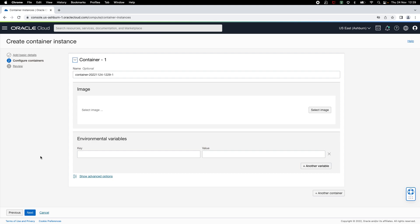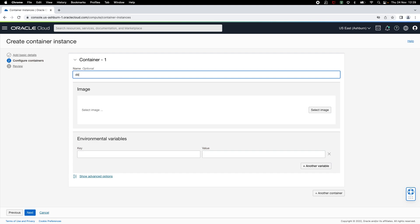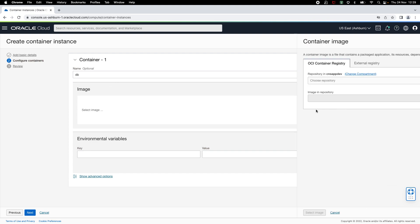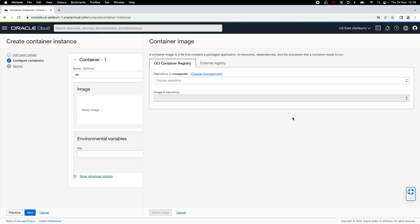On the next step, you can specify the container images for the containers that you want to run. And you can also optionally specify additional launch configuration for the containers. I'm going to start by adding database container. Let me change its name to DB and click on select image.